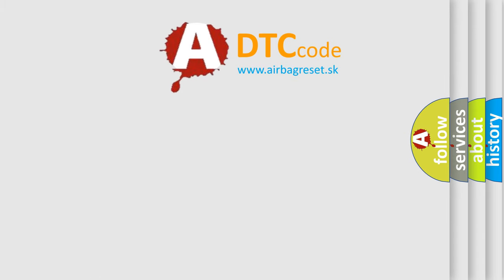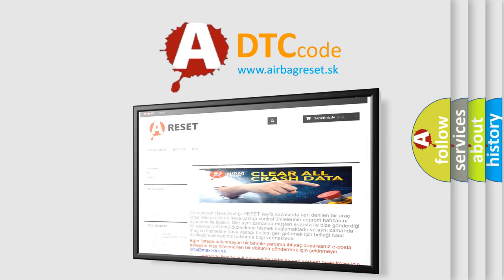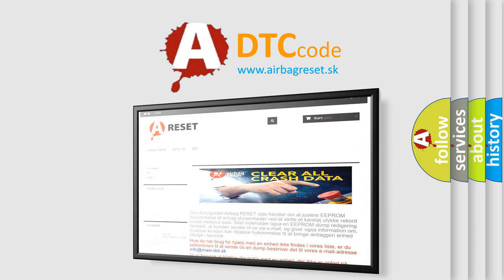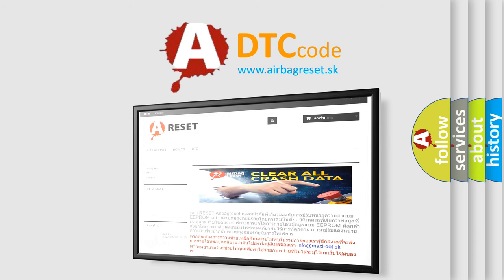The airbag reset website aims to provide information in 52 languages. Thank you for your attention and stay tuned for the next video. Bye!